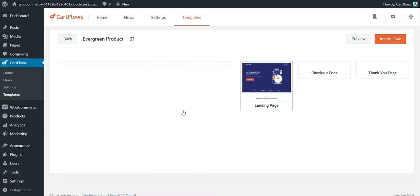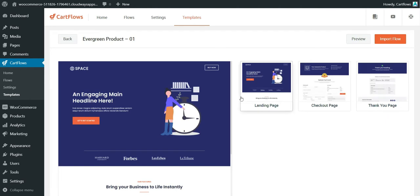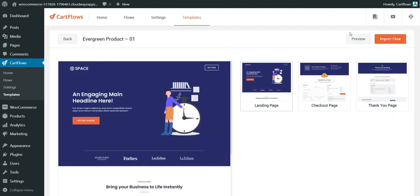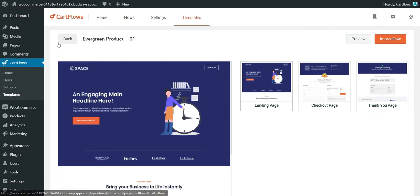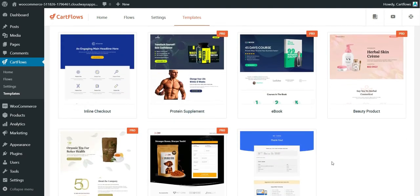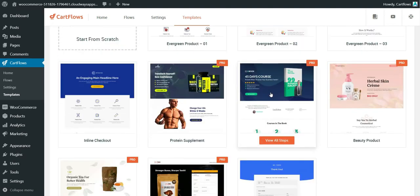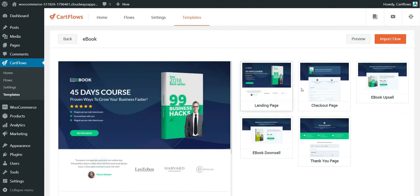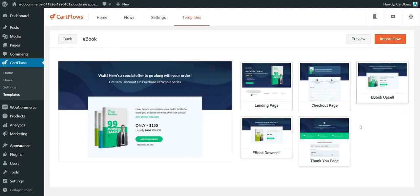You can view all the steps, view the demo without importing it, and also preview. Let's find a template — say I want to sell an ebook or give one for free. The landing page and checkout page look okay for me.